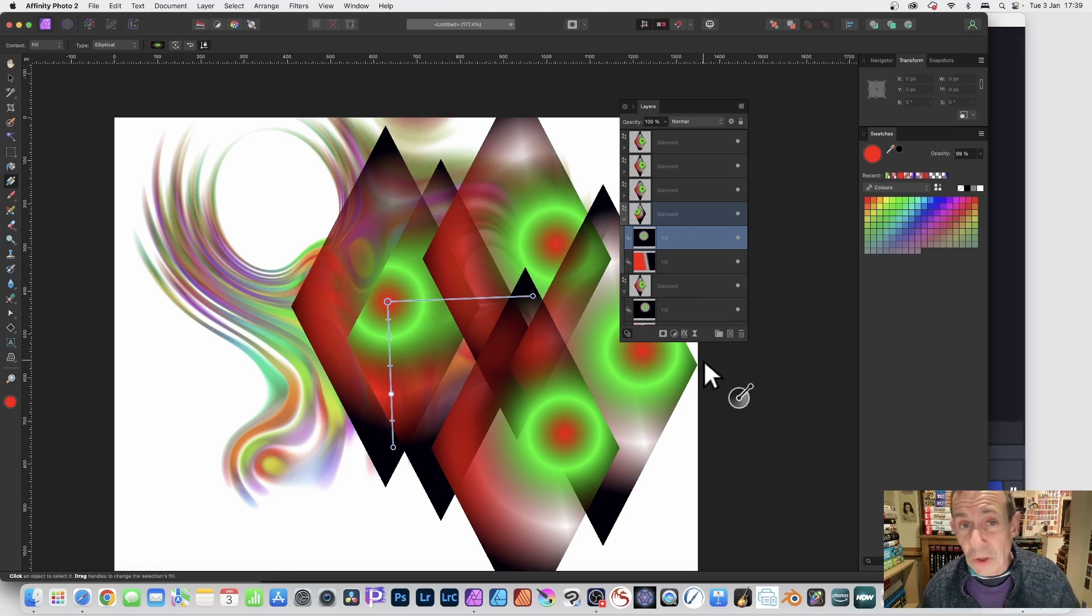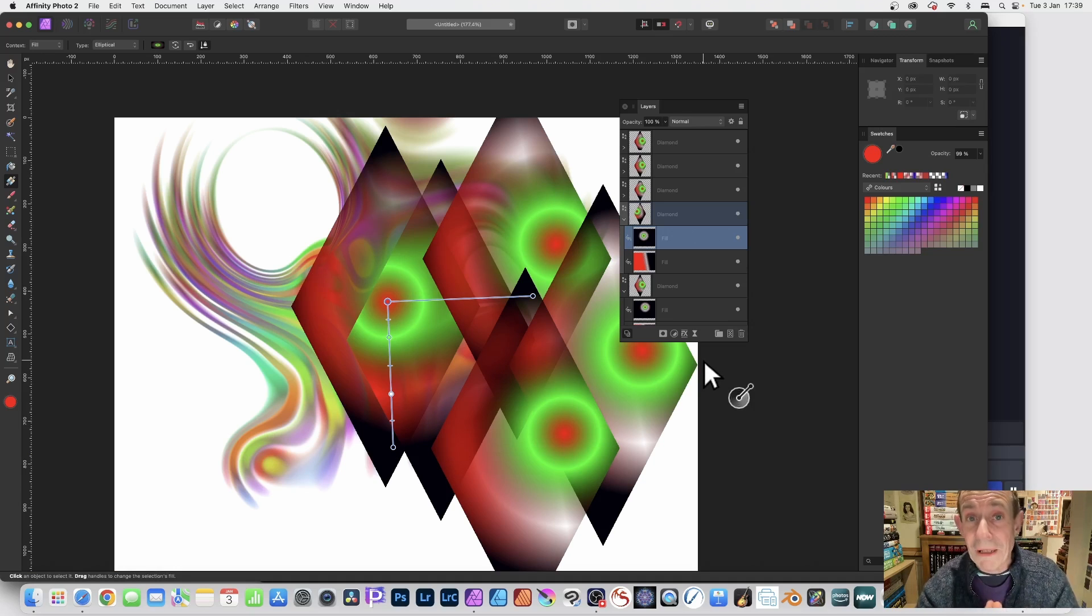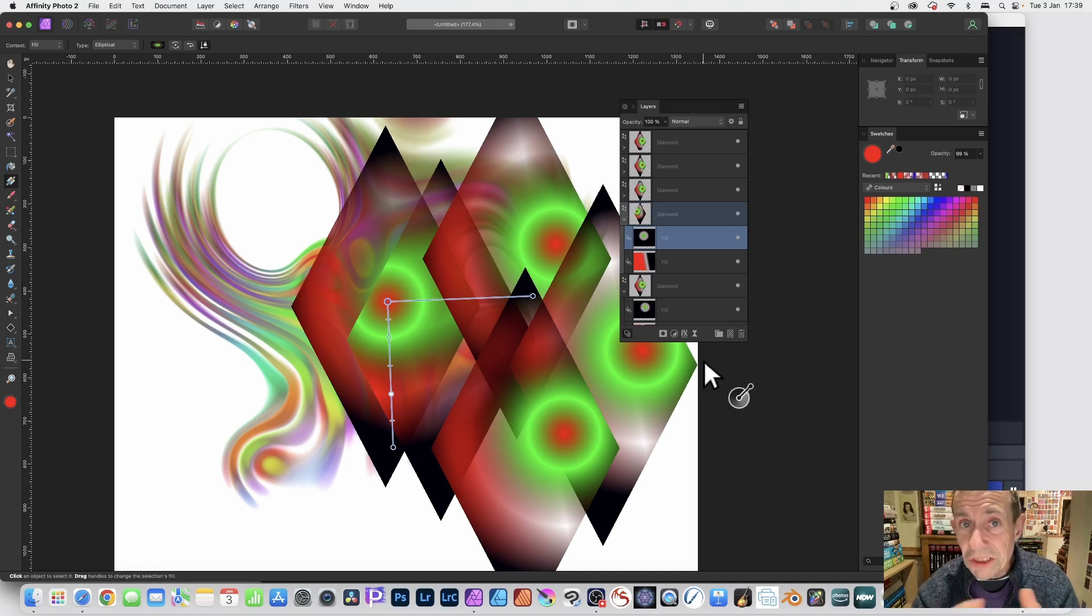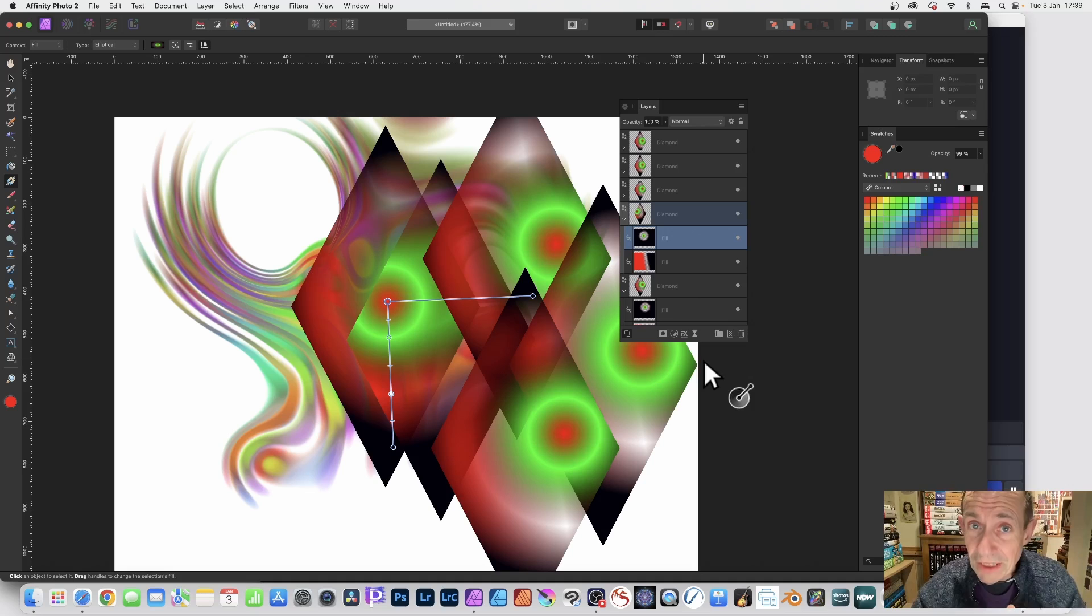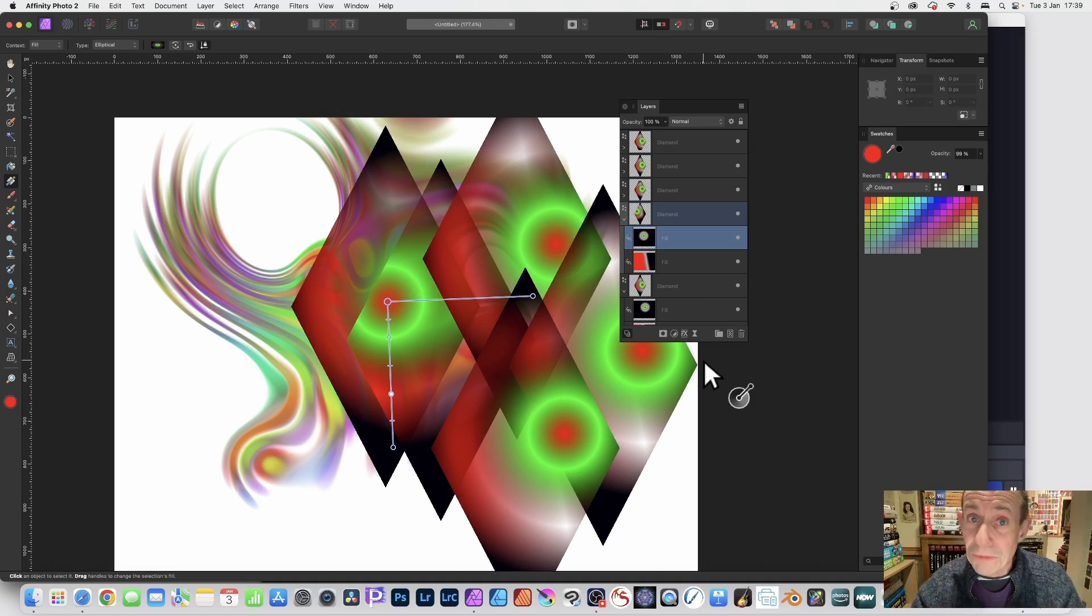So that's a quick way of adding some interesting transparency and color to your shapes. Hope you found this tutorial of interest. Any questions, please let me know in the comments below. Thank you very much.